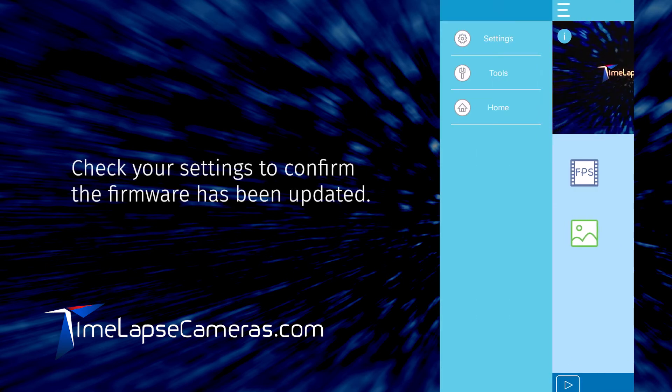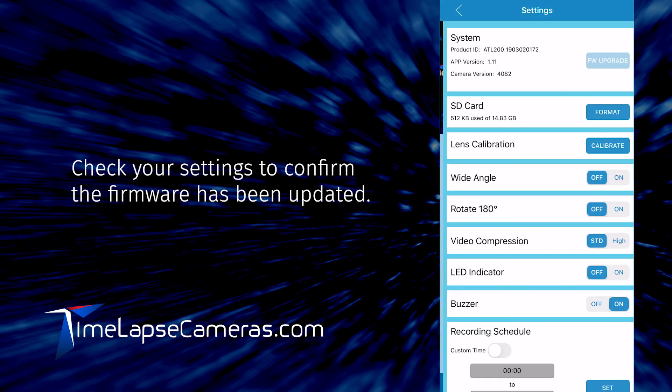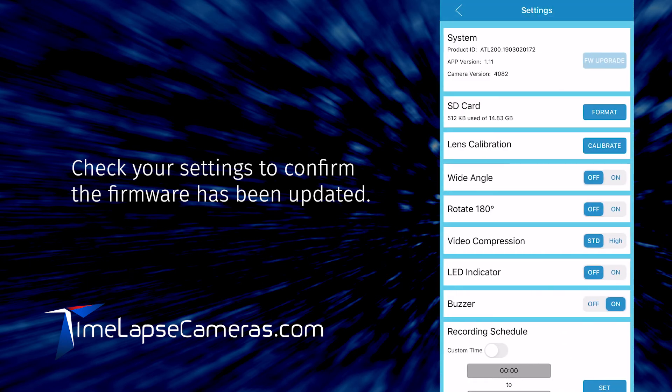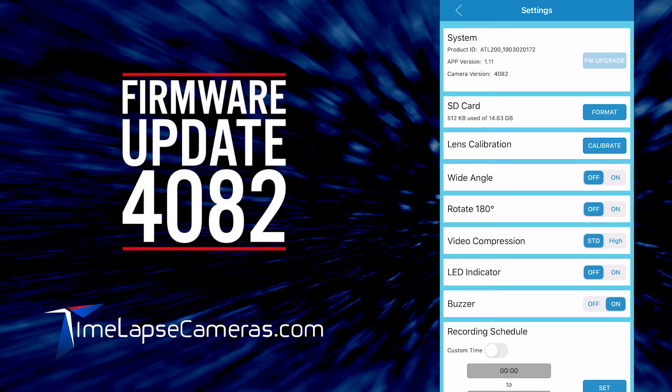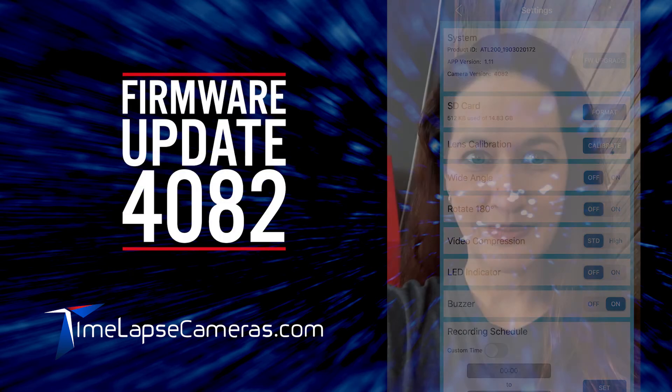Let's double check the settings. Go to the menu flyout, select settings. Now you should see that your camera version is the most current version at 4082.